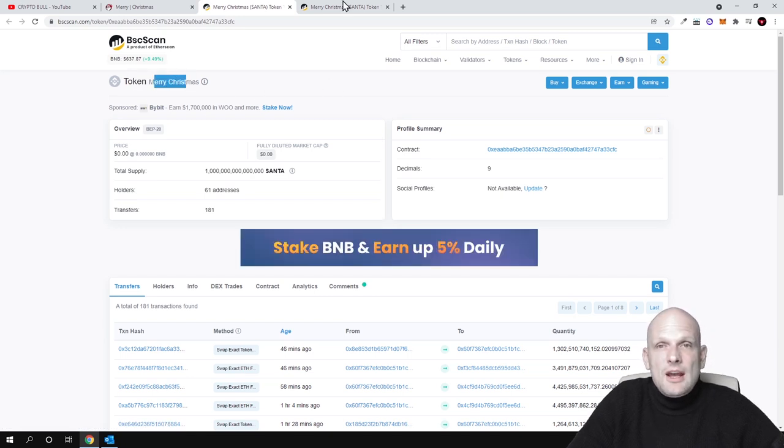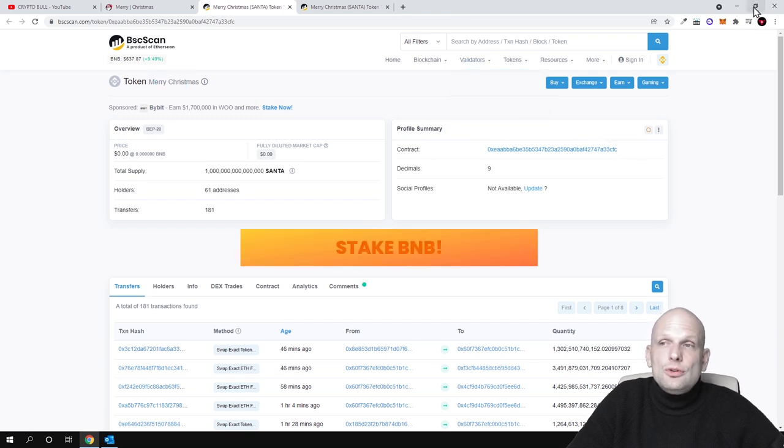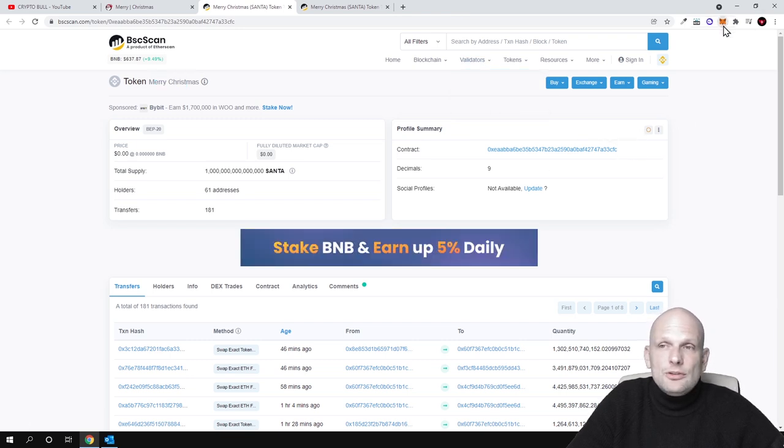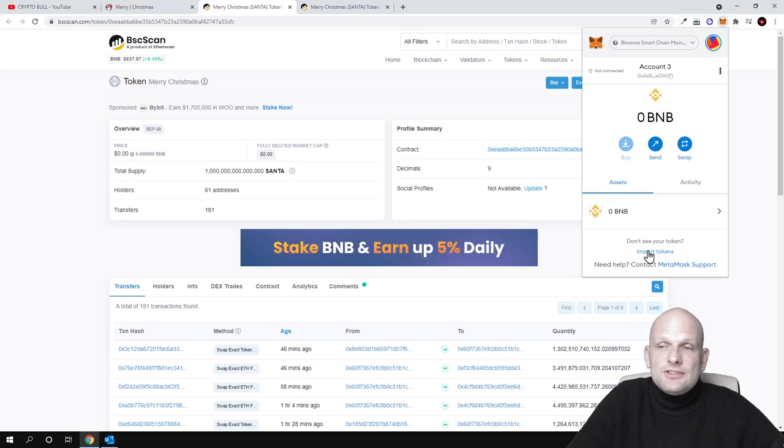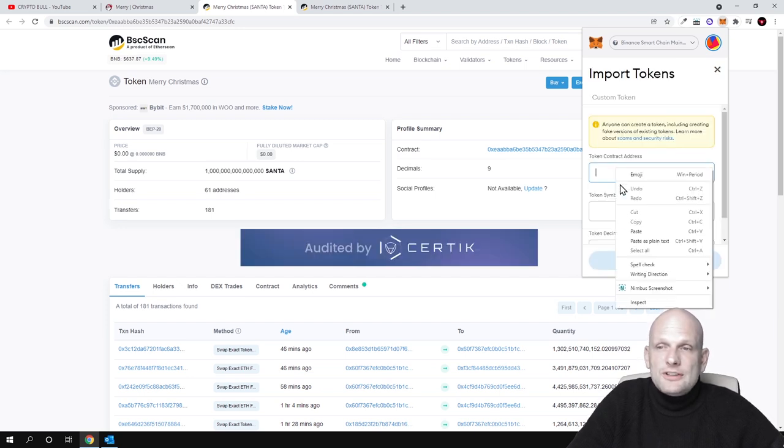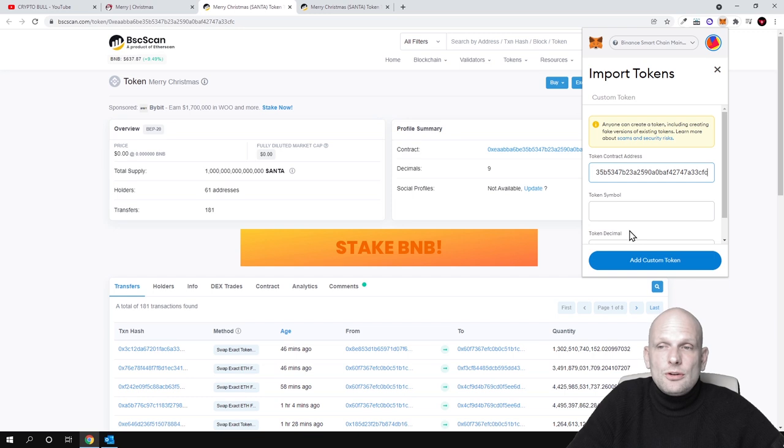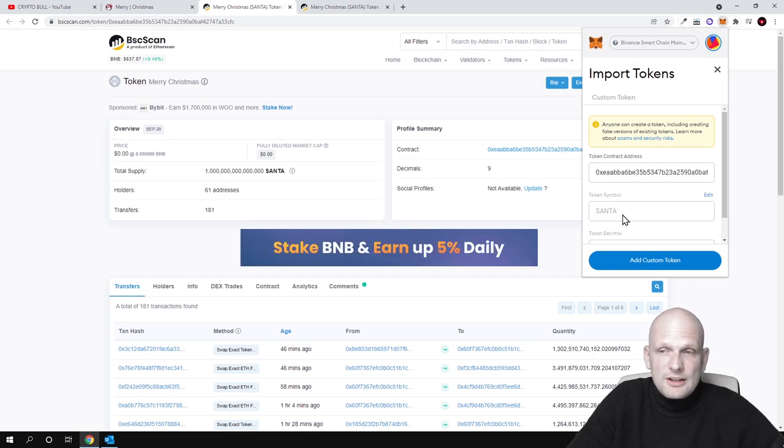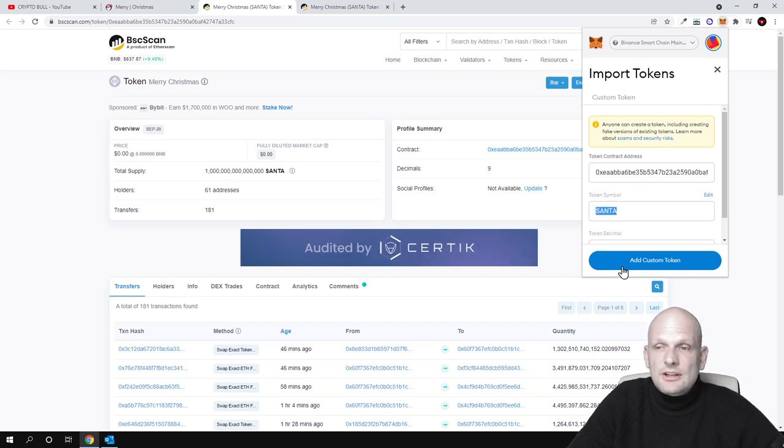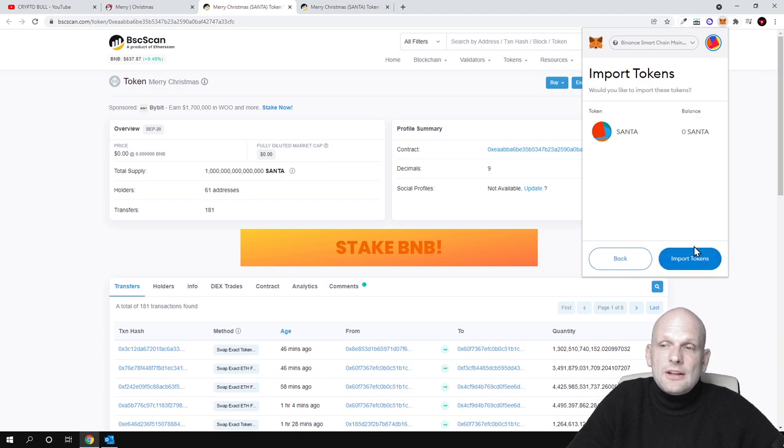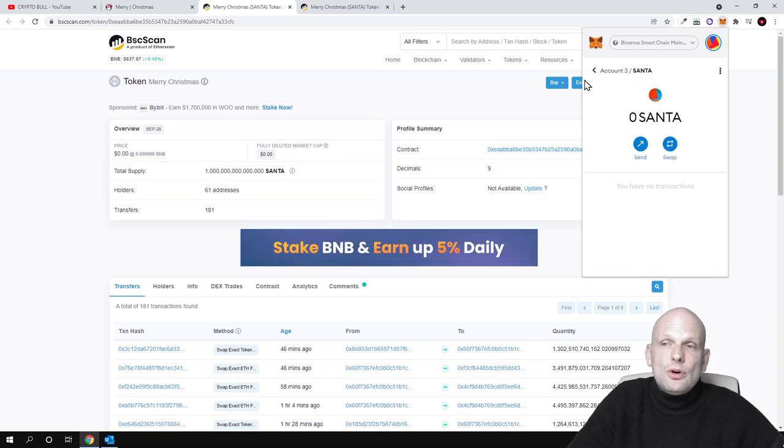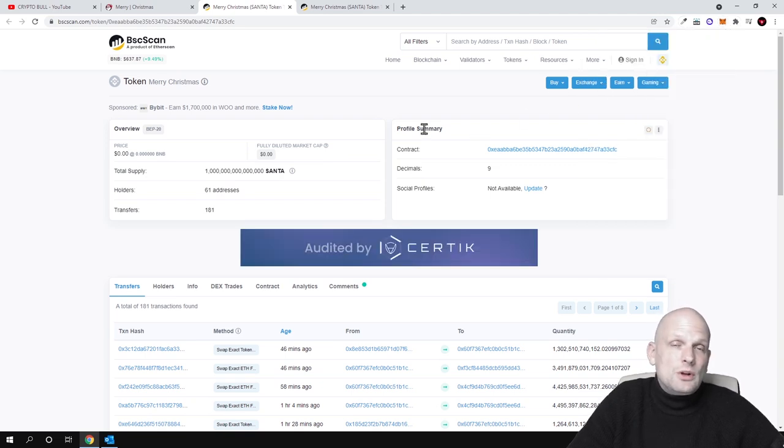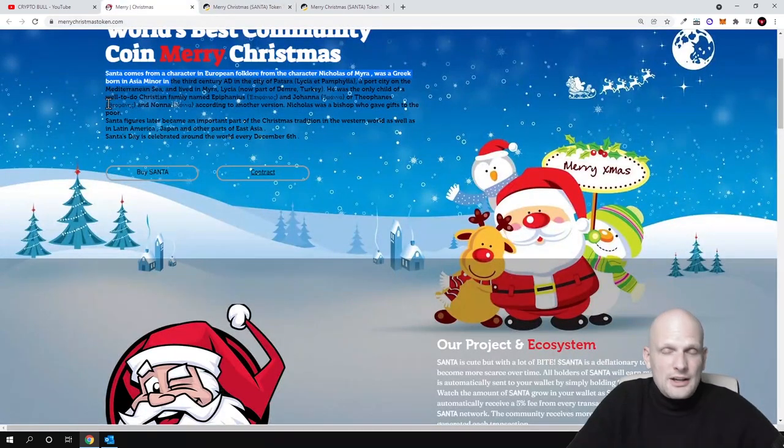All you need to do is just to add this contract to your MetaMask wallet. If you go into your MetaMask, you click on your assets, and here at the very bottom you click on import tokens and you paste the contract. You will be able to find this Santa token, as you see Santa, and add custom token. It will be imported into your MetaMask wallet and then you can buy and sell it on PancakeSwap.